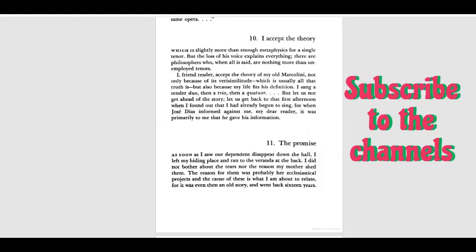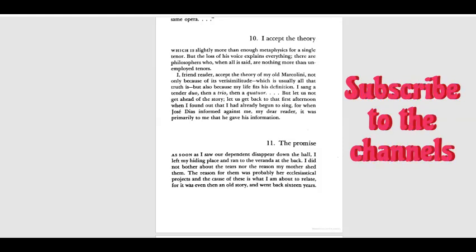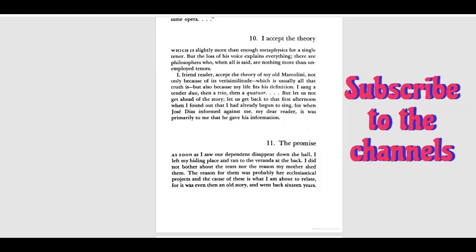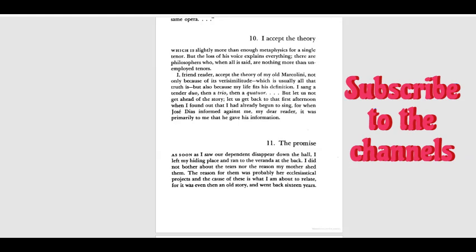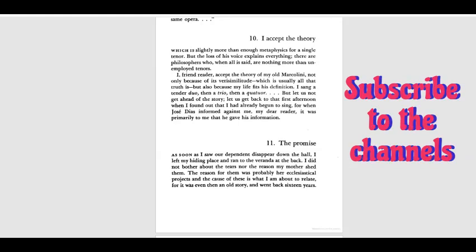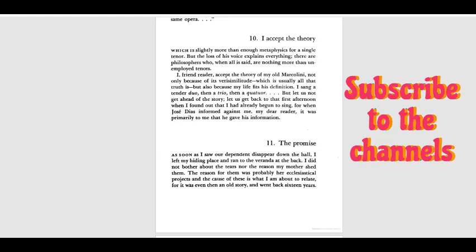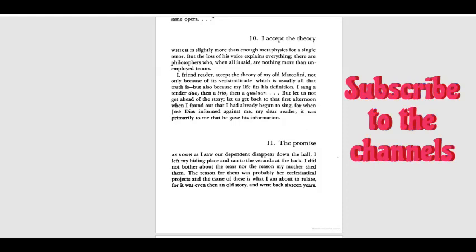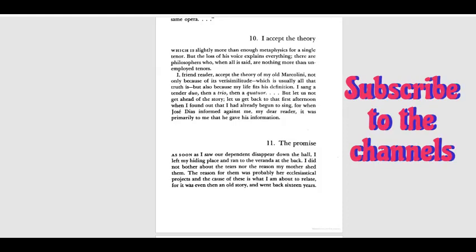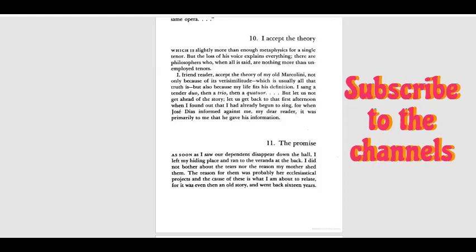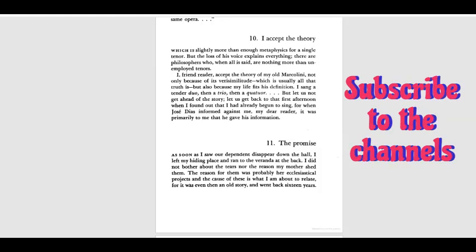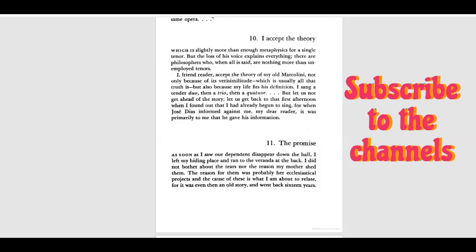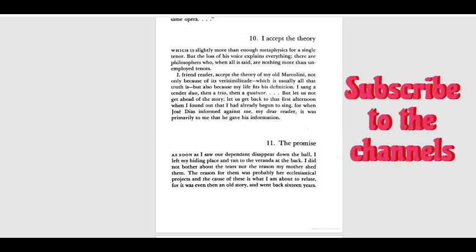I, friend reader, accept the theory of my old Marcolini, not only because of its real similitude, which is usually all that truth is, but also because my life fits his definition. I sang a tender duet, then a trio, then a quartet, but let us not get ahead of the story.